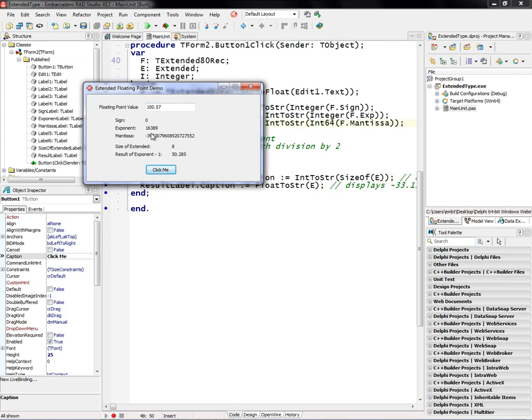The exponent's here, and the mantissa, the size of extended, and half of that is 50.285.